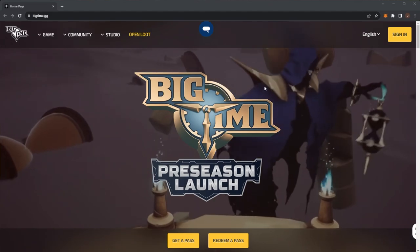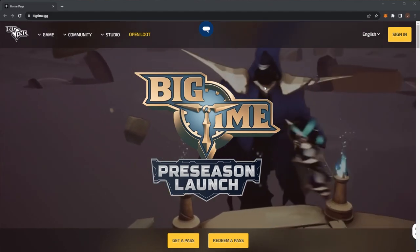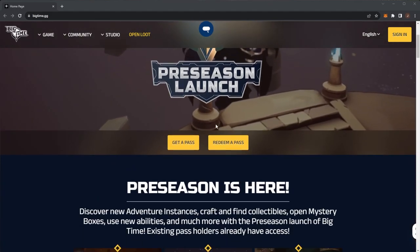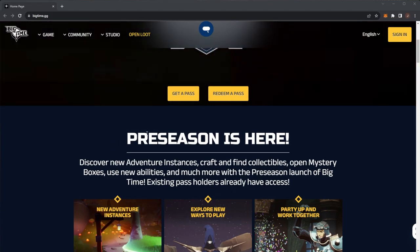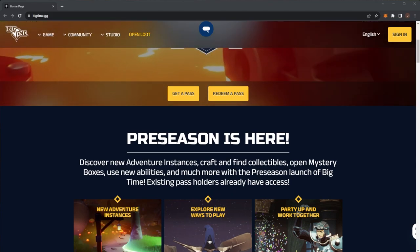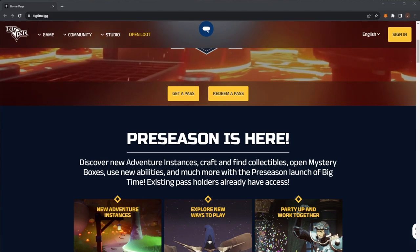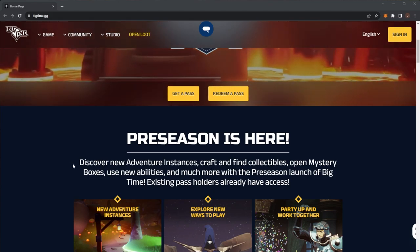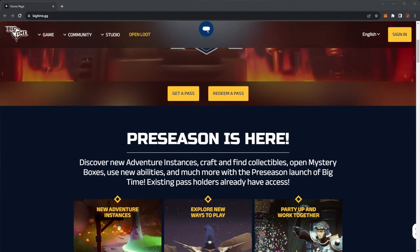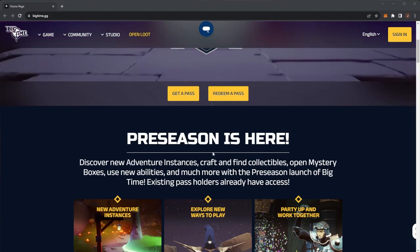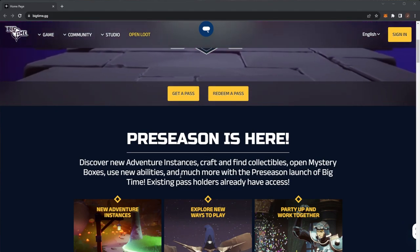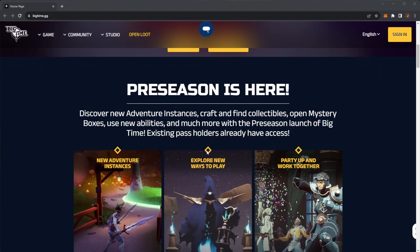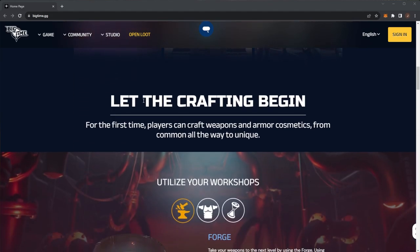Big Time has been pretty big recently. We have the pre-season launch. Discover new adventure instances, craft and find collectibles, open mystery boxes and use new abilities with the pre-season launch of Big Time. Existing pass holders already have access. We have new adventure instances, new ways to play, and you can party up and work together.